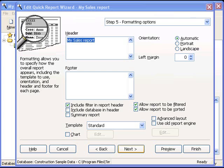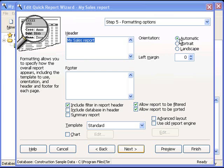The next step is formatting. Here, you can specify a header and a footer for each page. In the case of orientation, automatic means that Stonefield Query will automatically change the orientation to landscape if it's too wide for portrait. A nice feature you don't see in other reporting tools. However, if you wanted to, you could force it to a particular orientation.